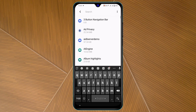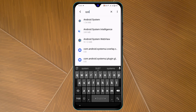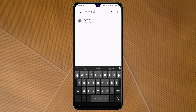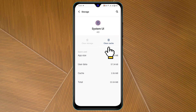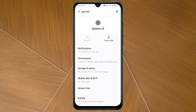Search for System UI, and once you find it, tap on it. Then tap on Storage and Cache, and go ahead and tap on Clear Cache. Then go back.